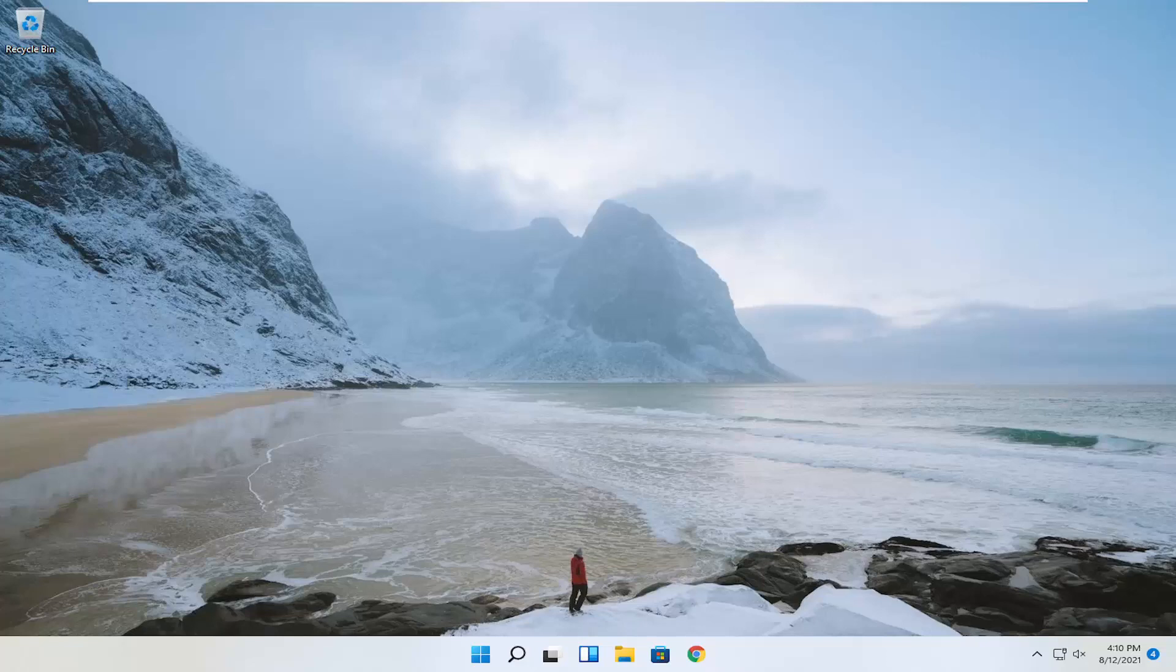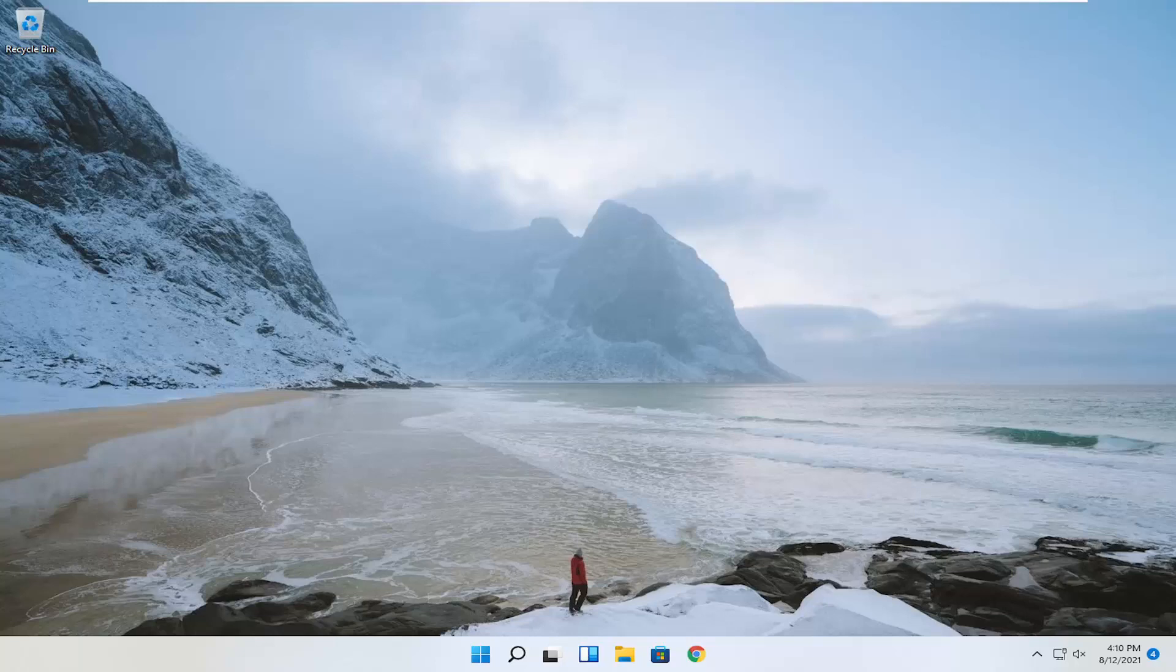In today's tutorial, I'm going to show you guys how to change your primary monitor on Windows 11. This will hopefully be a pretty straightforward process. Without further ado, let's jump into it.